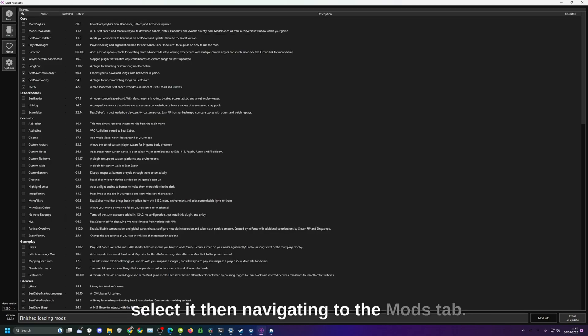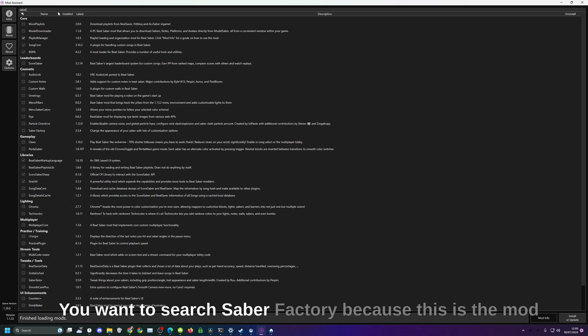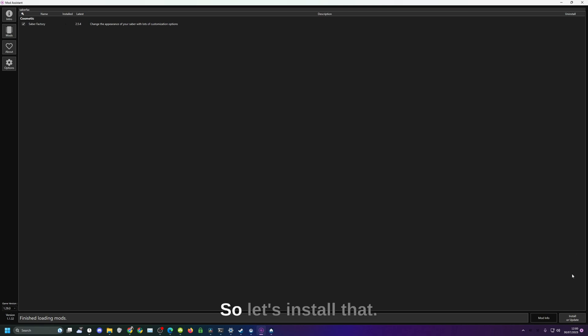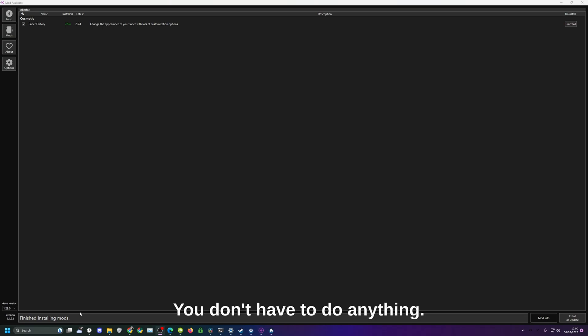Then navigating to the mods tab you want to search Saber Factory because this is the mod that's going to allow us to get our custom sabers. Let's install that, plus install bottom right, and it literally does everything for you. You don't have to do anything.